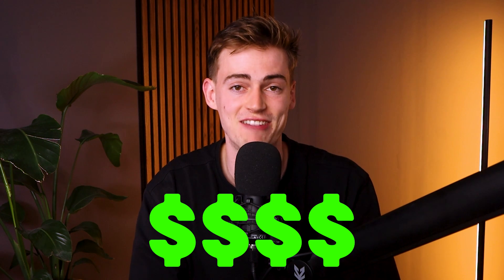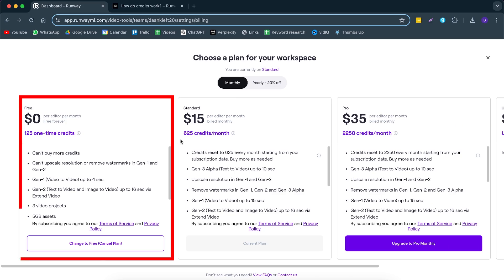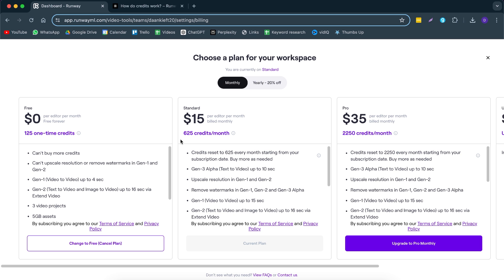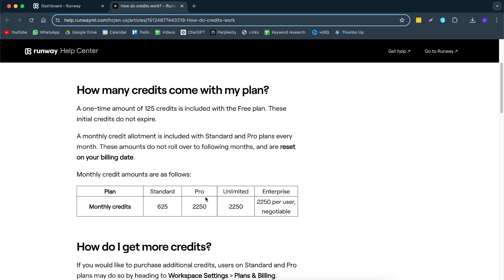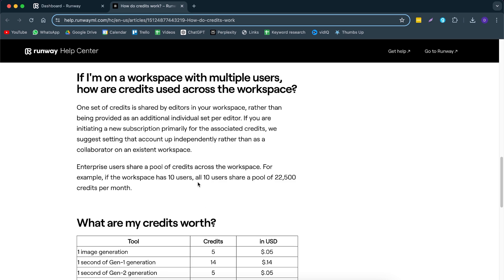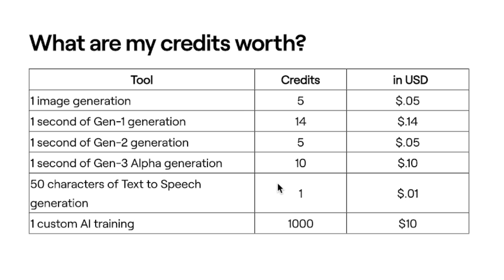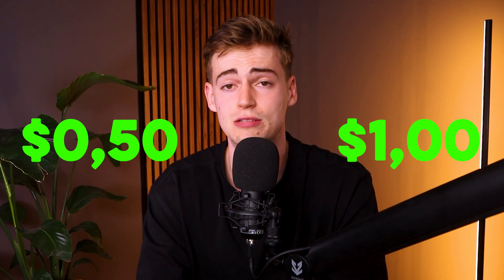Keep in mind, this tool is not free. You have to pay for this and honestly, it's very, very expensive. You have the option to go with their free plan, but unfortunately you cannot generate Gen3 stuff with that. So you're most likely going to use the standard plan, which is $15 per month, giving you about 625 credits per month. It will cost you 10 cents to generate 1 second of Runway Gen3, and you can only generate either 5 seconds or 10 seconds, so it costs 50 cents or $1 per generation.